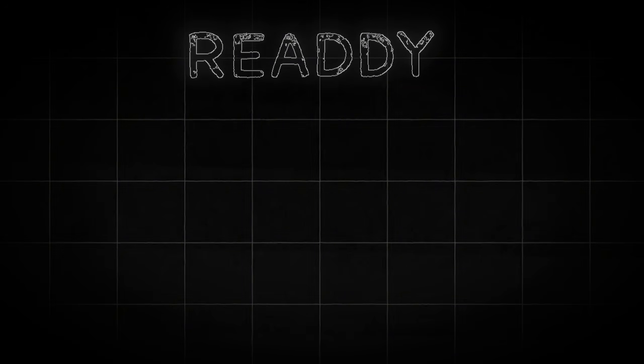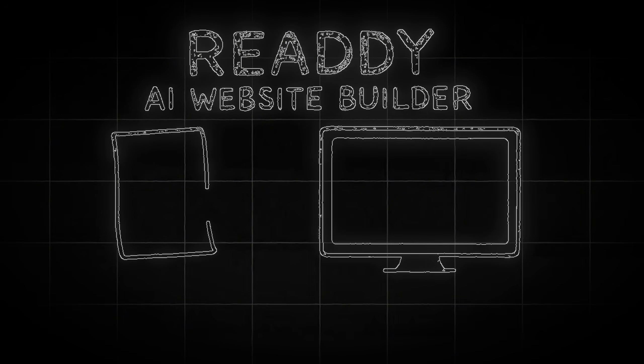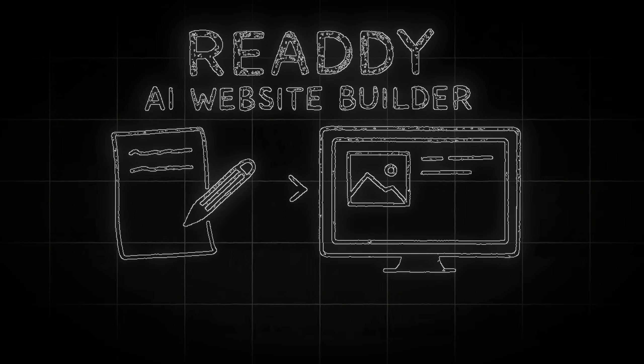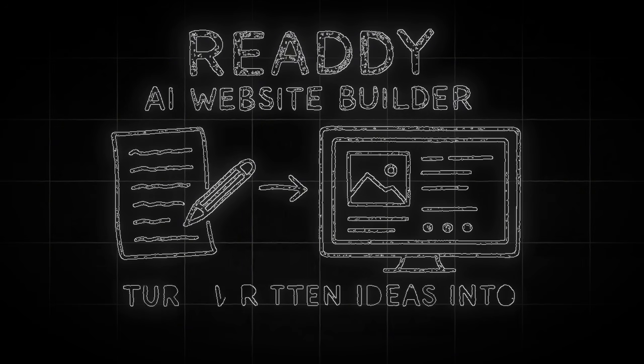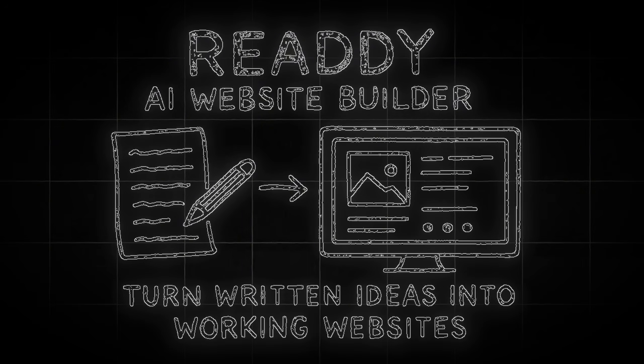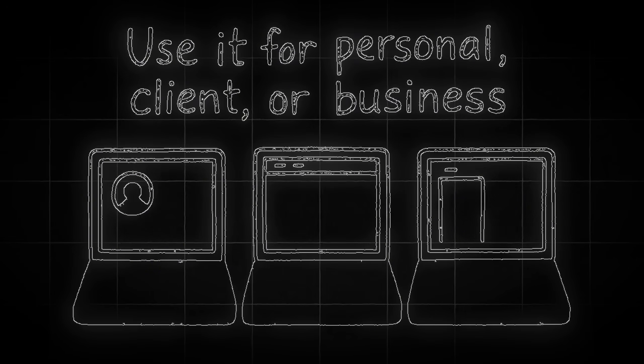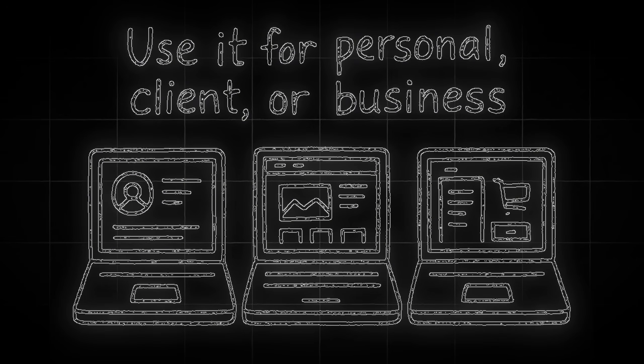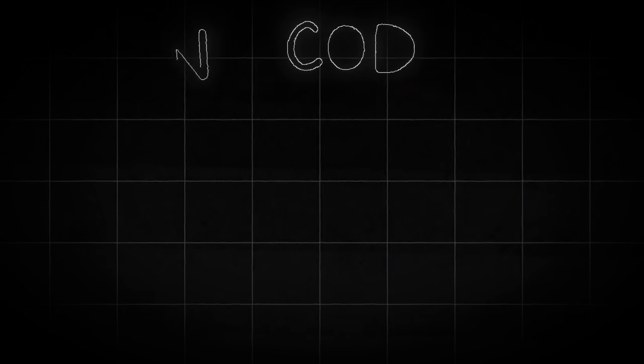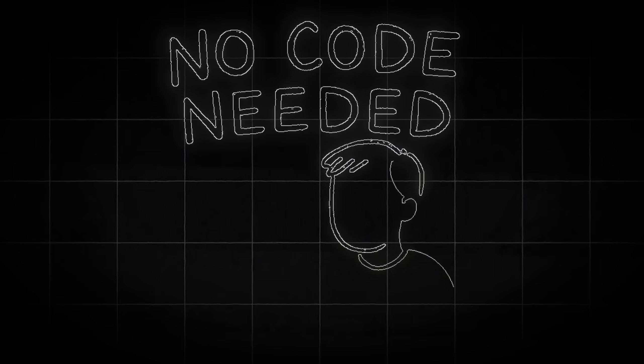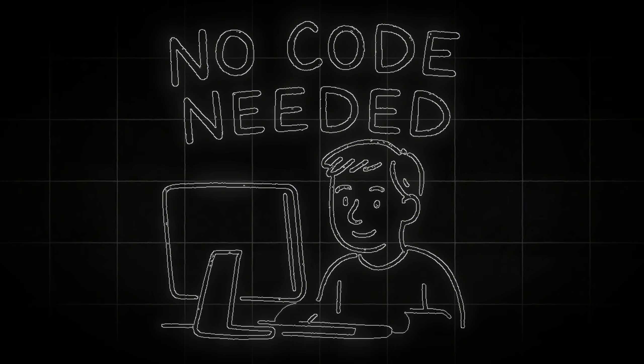Ready is an advanced AI website builder that takes your written ideas and turns them into fully working web applications or websites. You can use it for personal projects, client work, or full businesses. And the best part is, you don't need to know a single line of code.